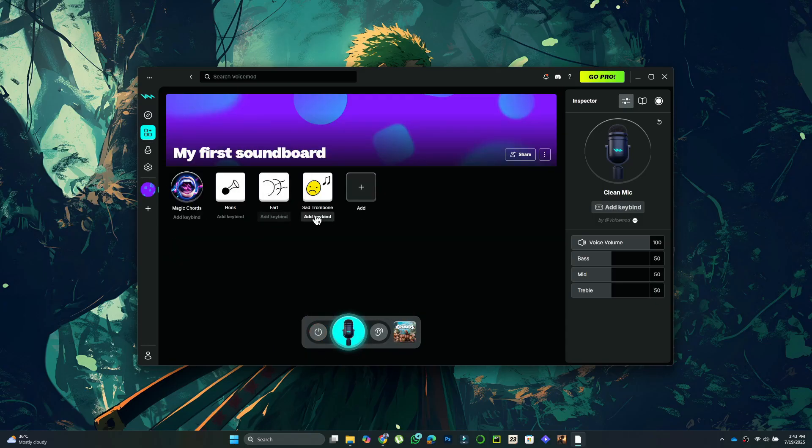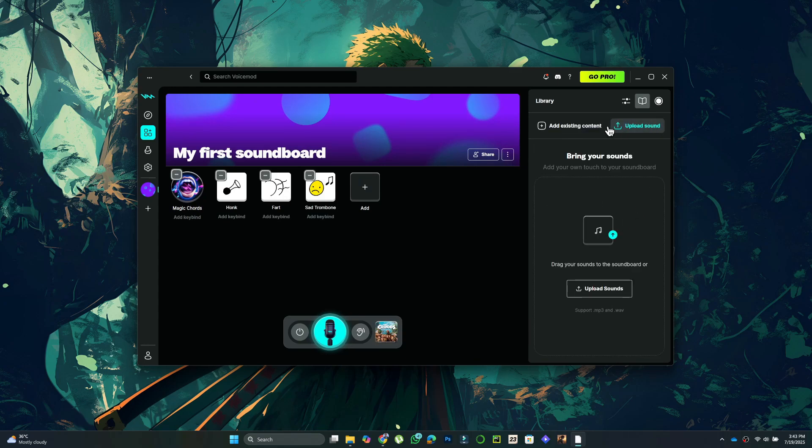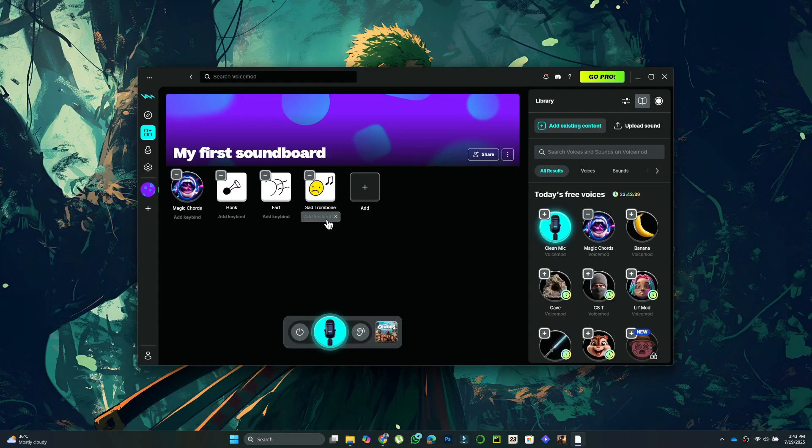select Soundboard. Here, you'll find a collection of built-in sounds. You can also upload your own by clicking Add Sound, then Upload Sound, and selecting the audio file you want.